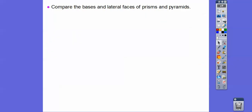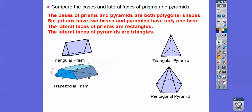So compare the bases and lateral faces of prisms and pyramids. The bases of prisms and pyramids are both polygon shapes, but prisms have two bases while pyramids only have one base. The lateral faces of prisms are rectangles, and pyramids have triangles as their lateral faces. Hope that makes sense, and I hope that helps. Take care.